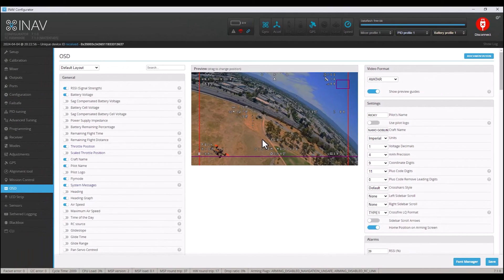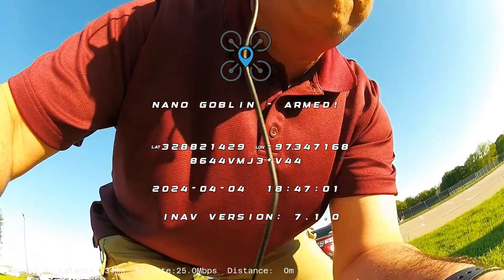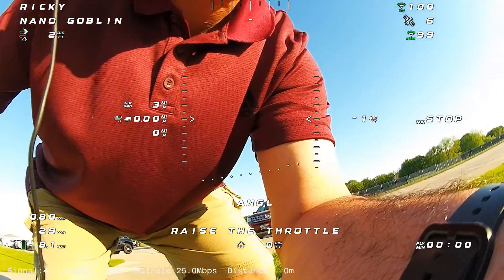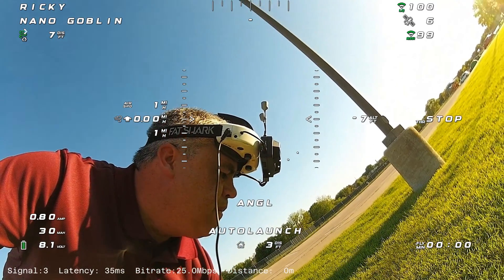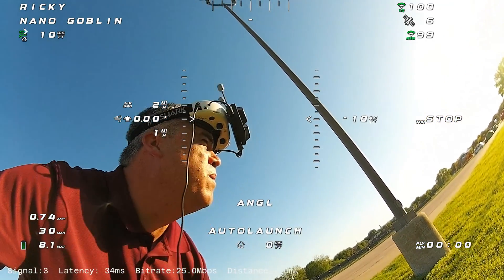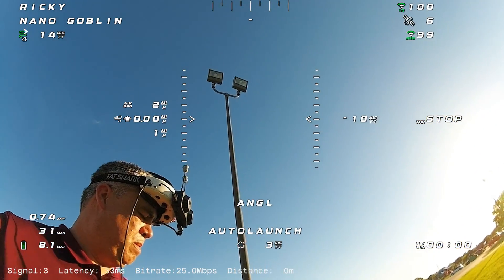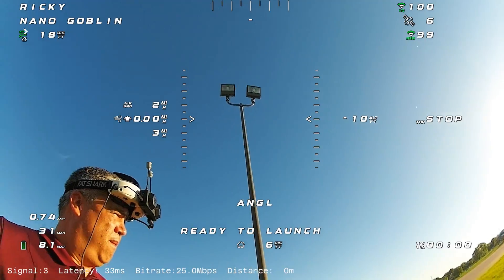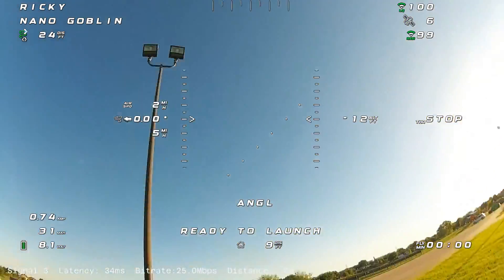Now let's check out some flight footage. The auto launch with INAV just works. Flip the auto launch channel, arm it, raise the throttle, and just throw it.